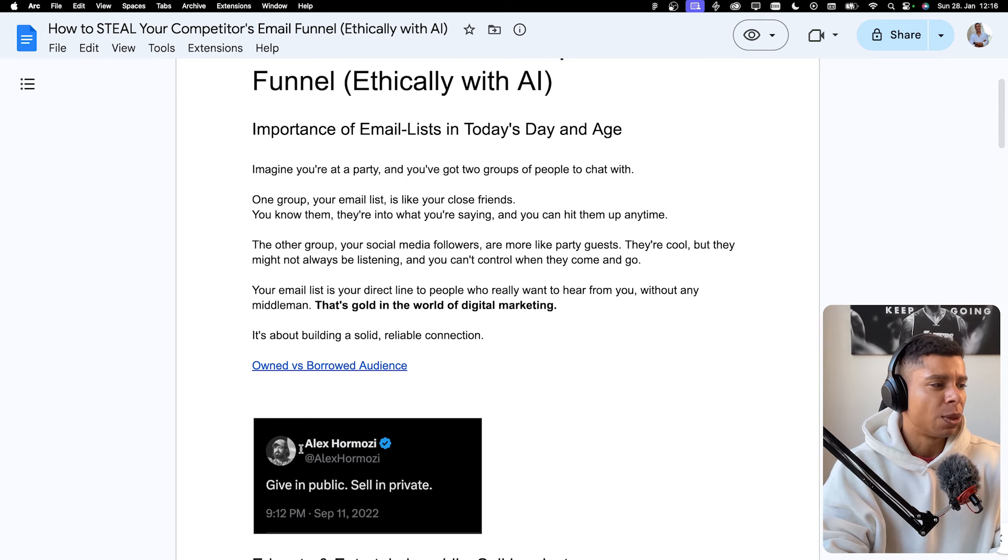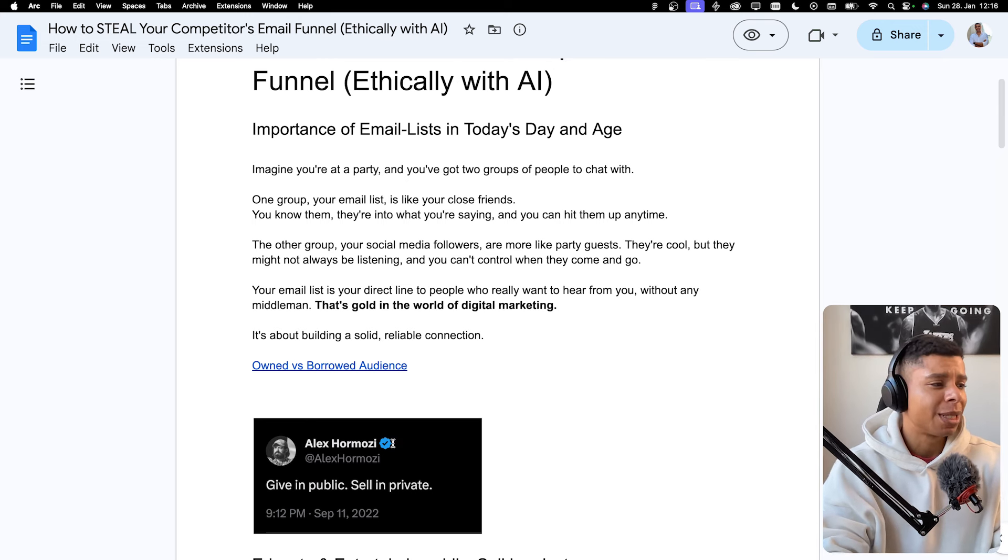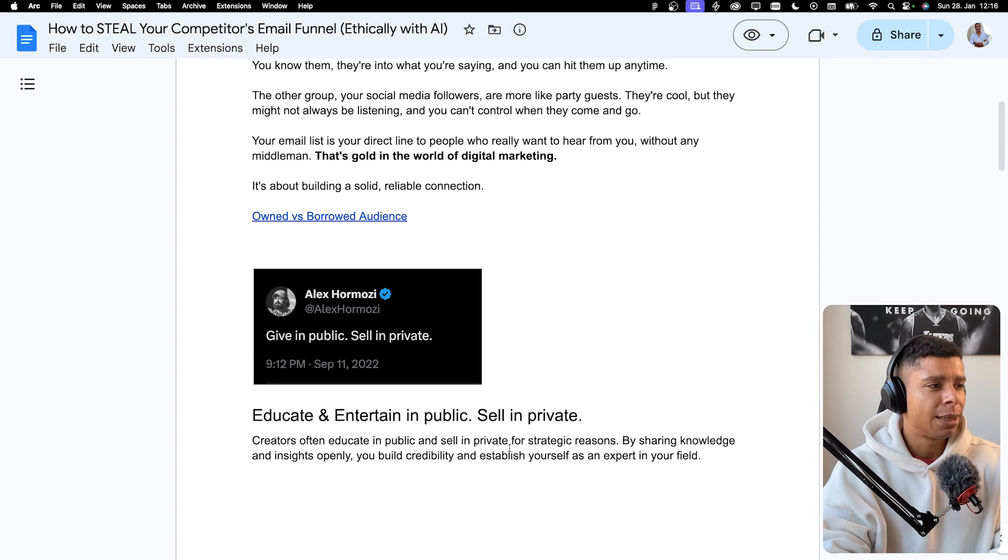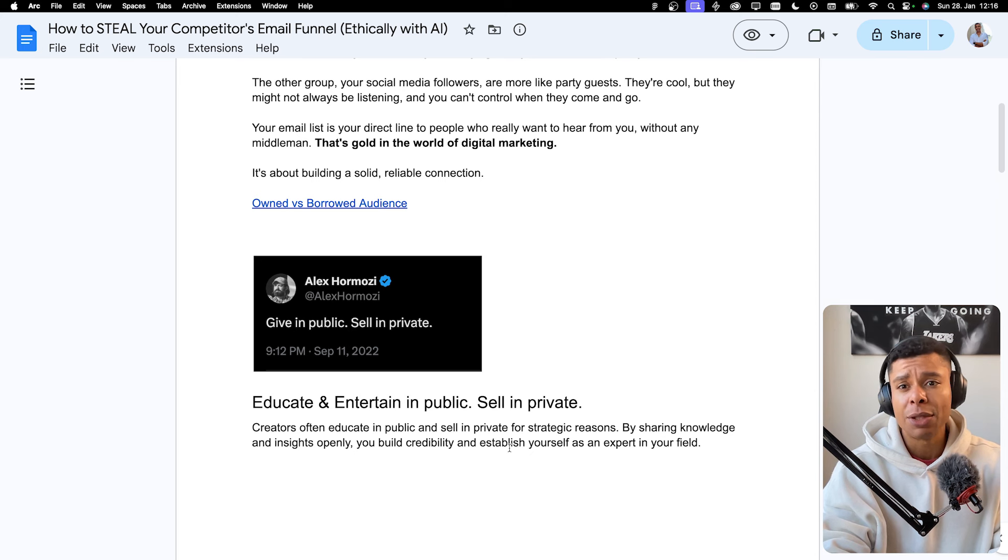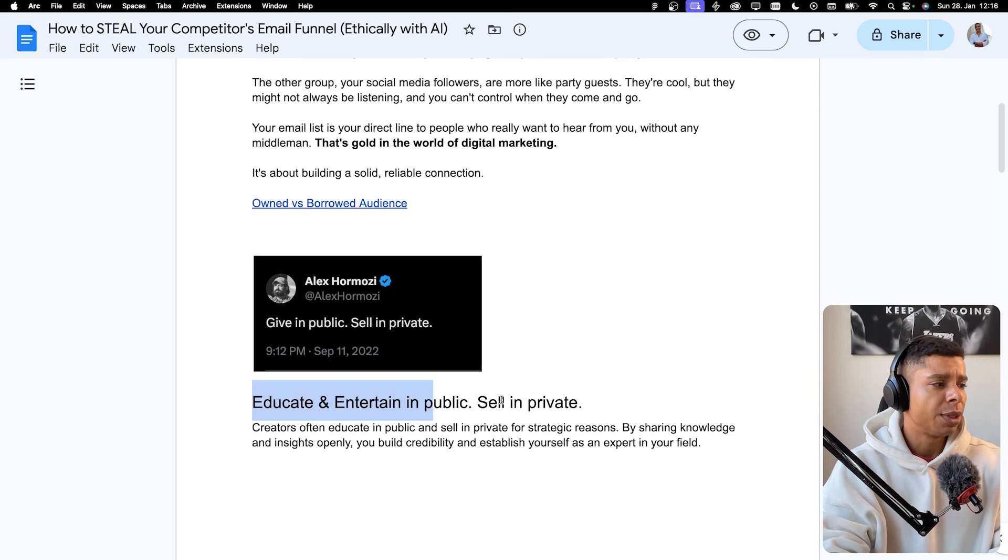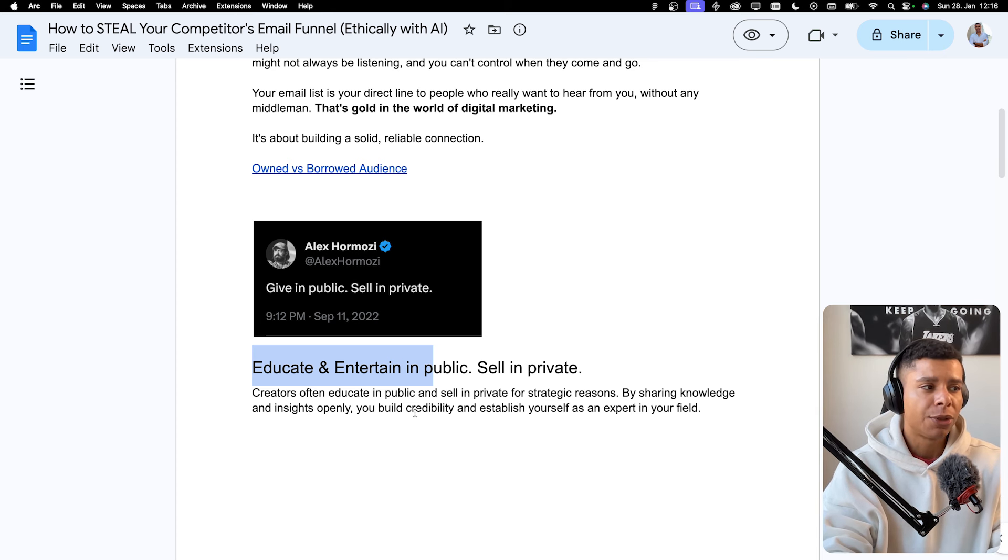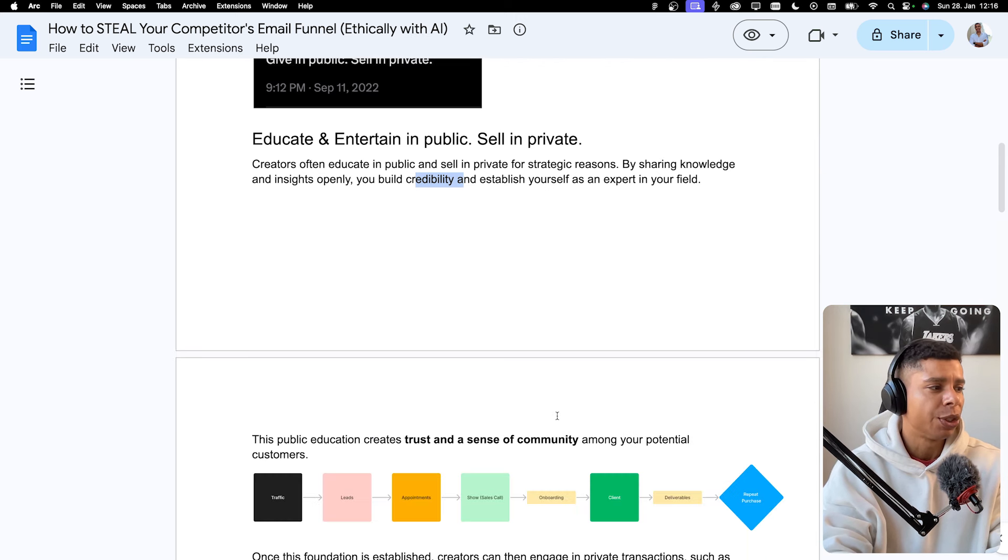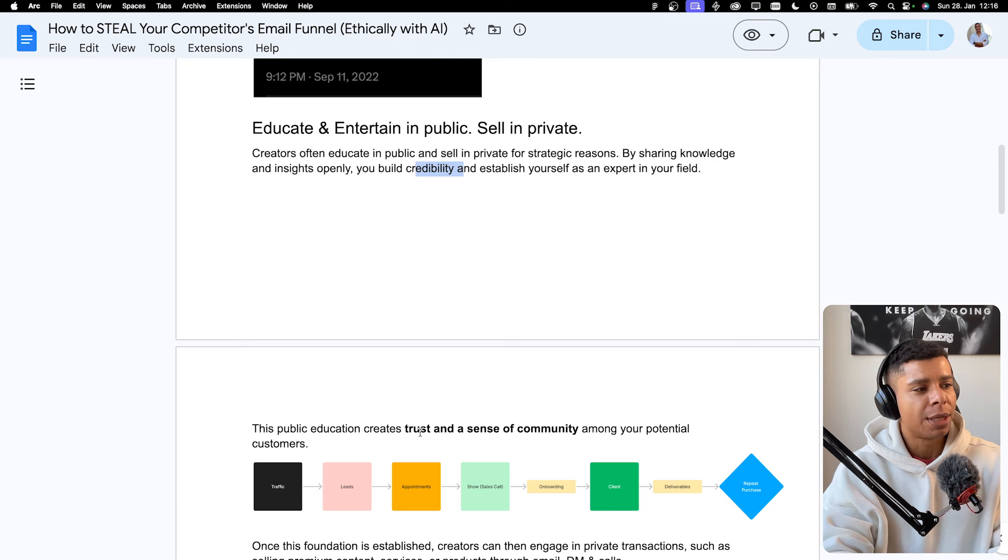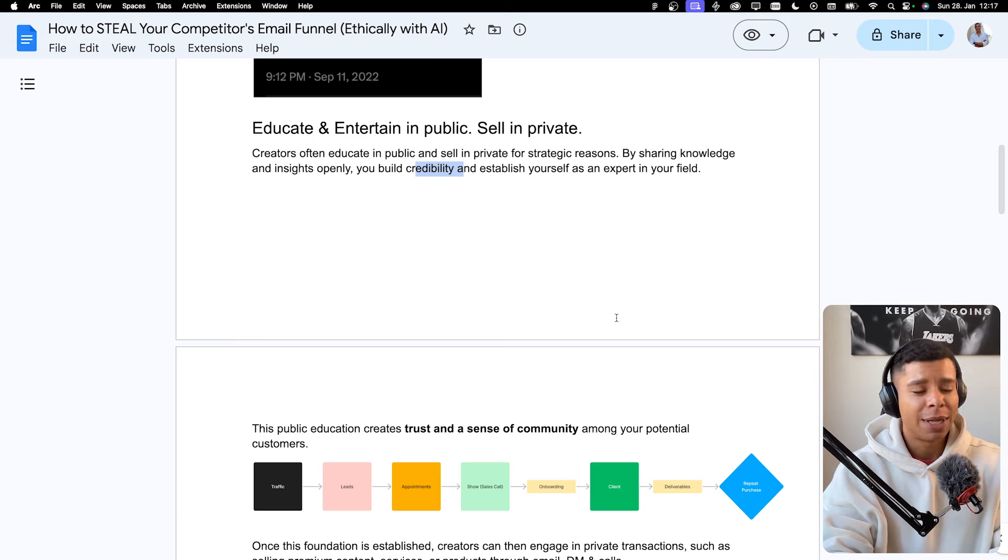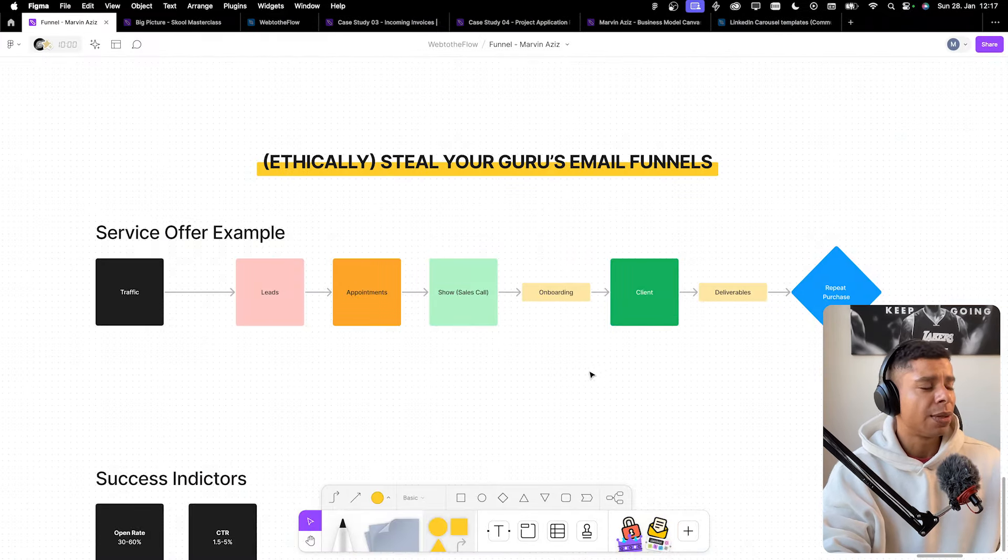Like Alex Hormozi is always saying, give in public, sell in private. I love that concept and it's the way to go in today's day and age because attention is limited. You want to educate and entertain in public. You want to sell in private. So creators often educate in public and sell in private for strategic reasons. By sharing knowledge and insights openly, you build credibility and establish yourself as an expert in your field. That's what you want to do. So this public education creates trust and a sense of community among your potential customers. And I'm saying potential customers with intention.